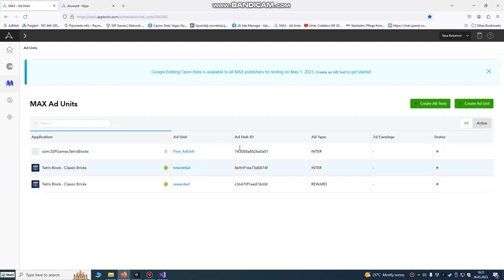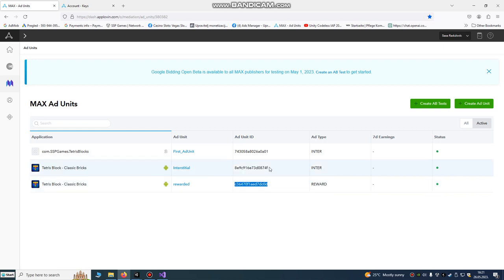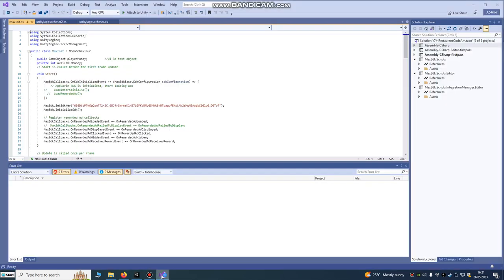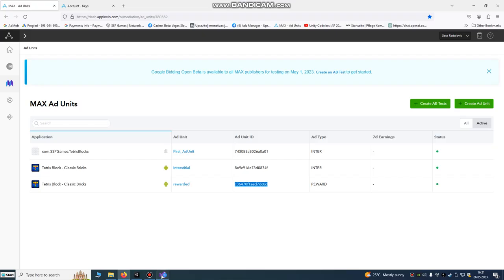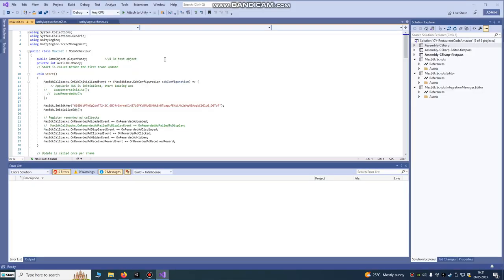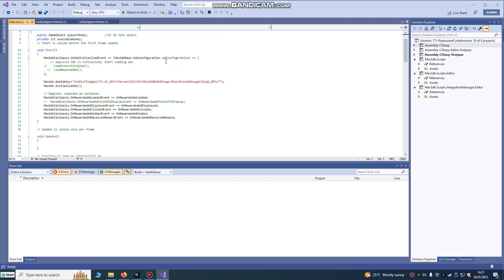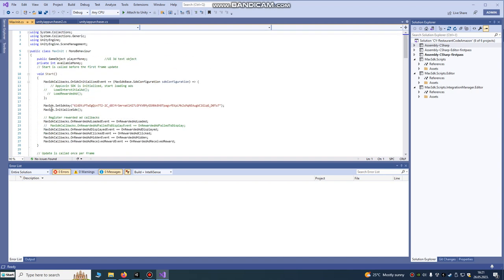In this script there is interstitial and rewarded ad units integrated. We can use both versions. This is our add app ID and this is our rewarded app ID. This is very important what we need to have.